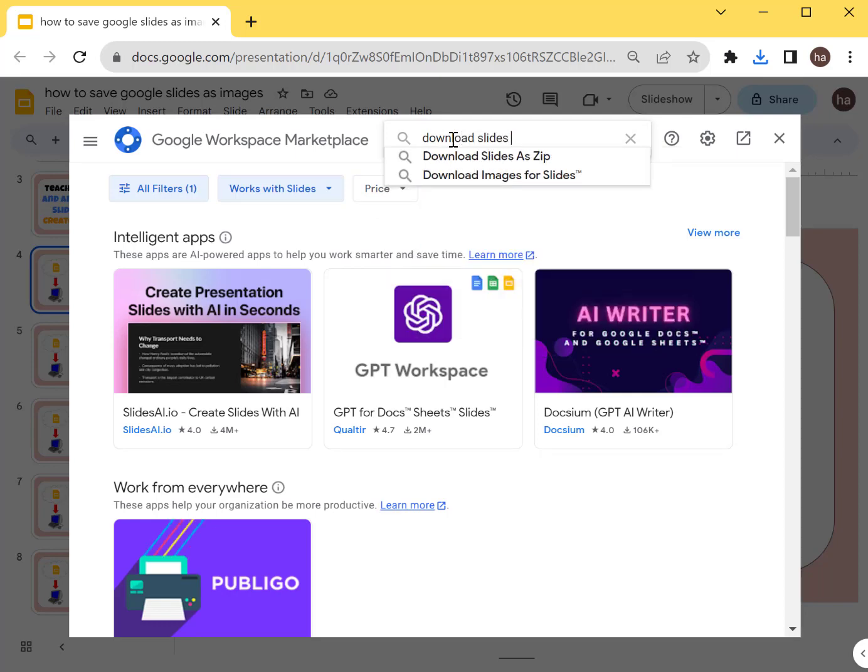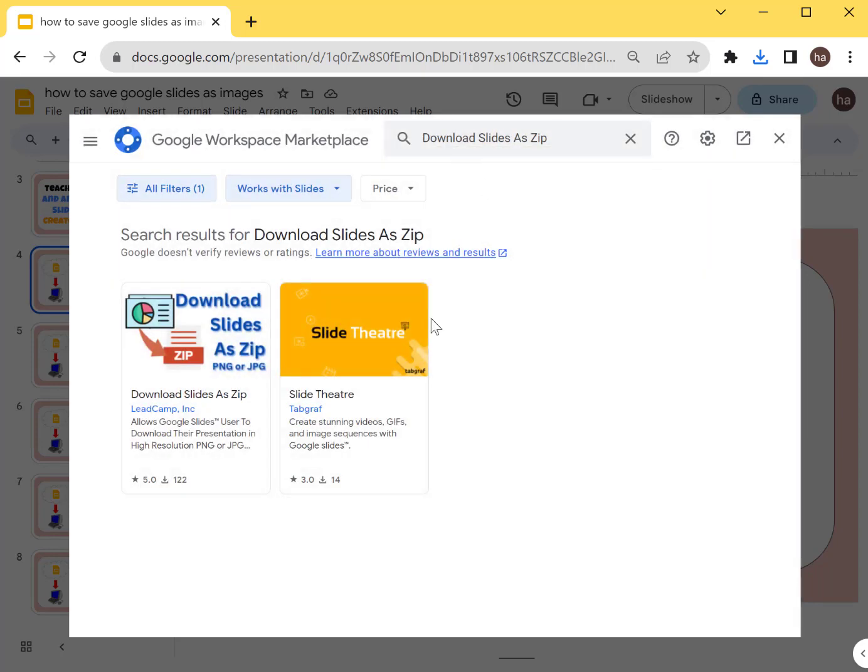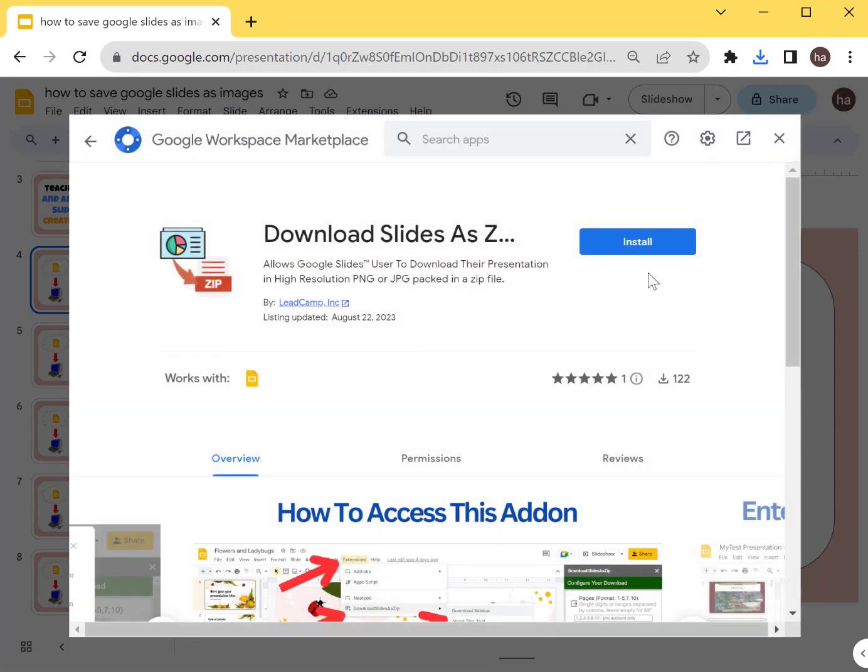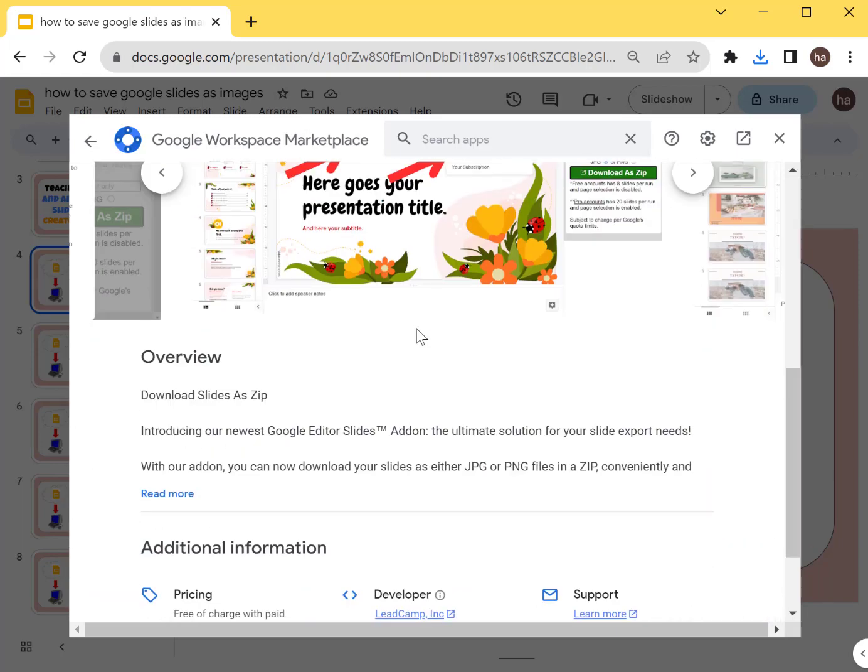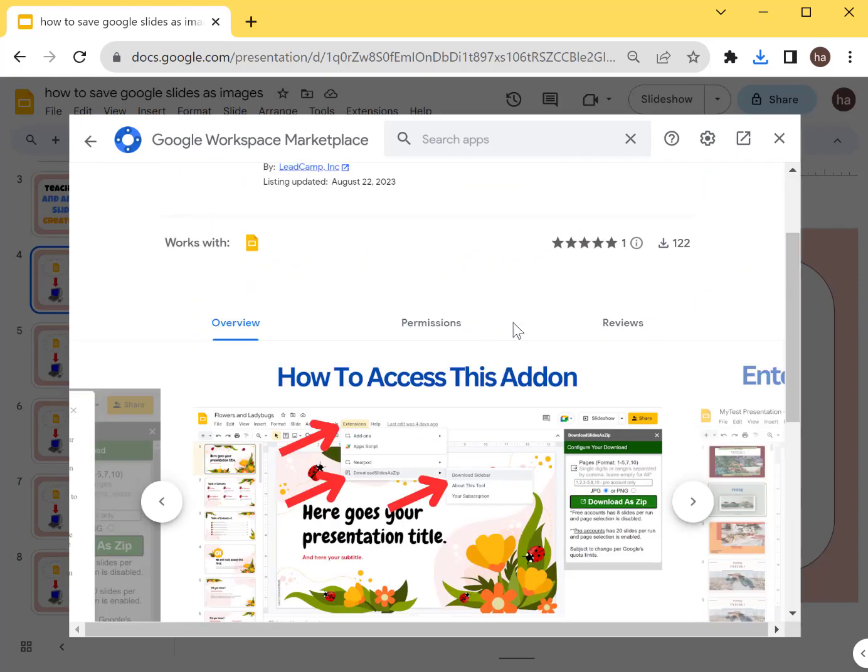The link to this particular page will also be in the description below, so it'll be easier for you. You can just click that and it will show a page like this, and then you can click Install. This is the Download Slides as Zip add-on, which will allow you to download your slides as images in a zip file.